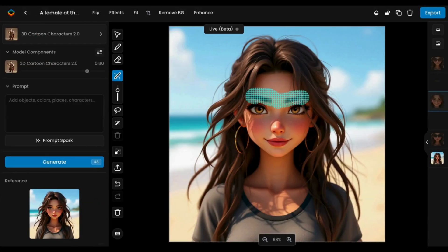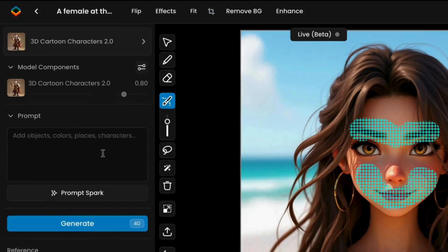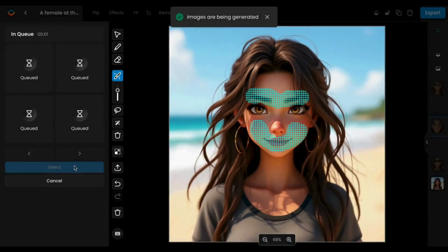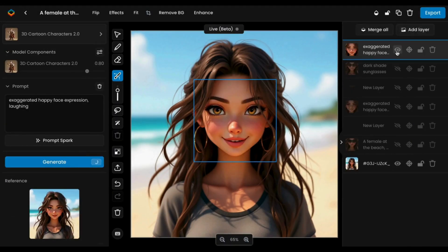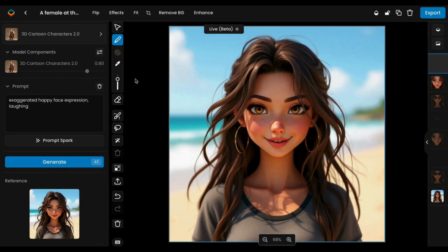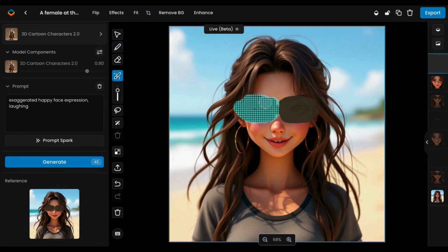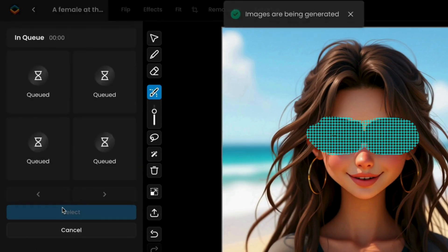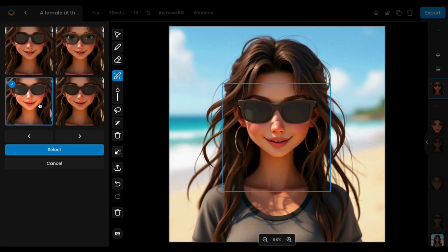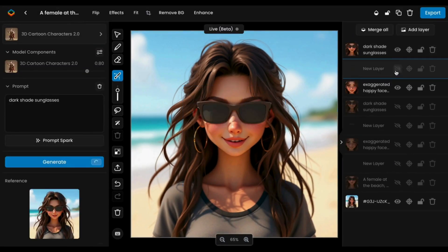You can apply this same approach to character elements as well. This includes making adjustments such as changing outfits, modifying facial expressions to reflect different emotions, or adding various accessories.